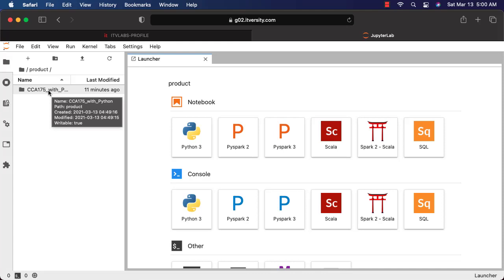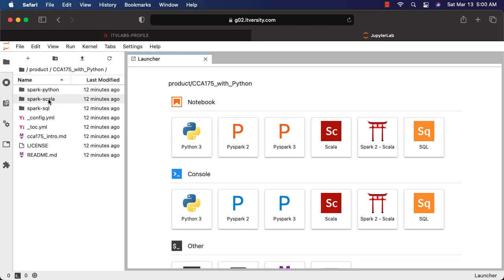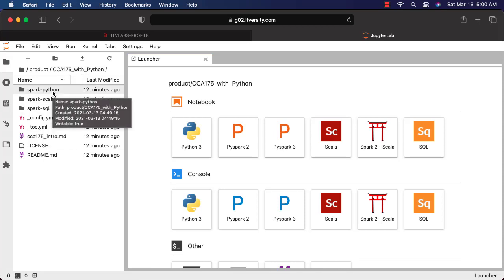There might be multiple products. All those product folders will be here as we go along and add more and more products. If you double click on this, you will be getting content related to this product. When it comes to CCI-175 with Python, Spark Python and Spark SQL are the most relevant ones.